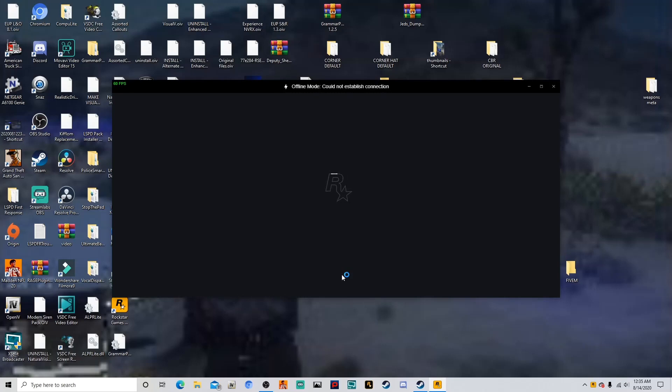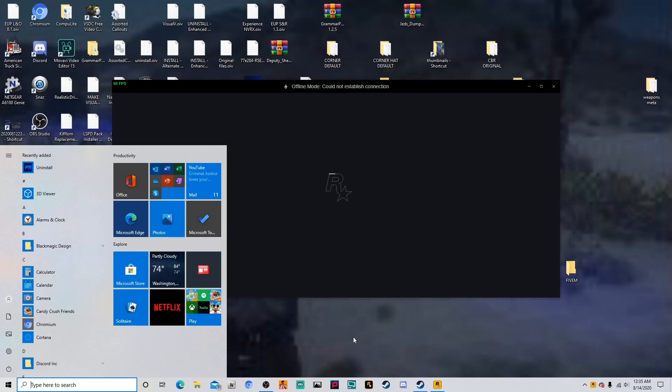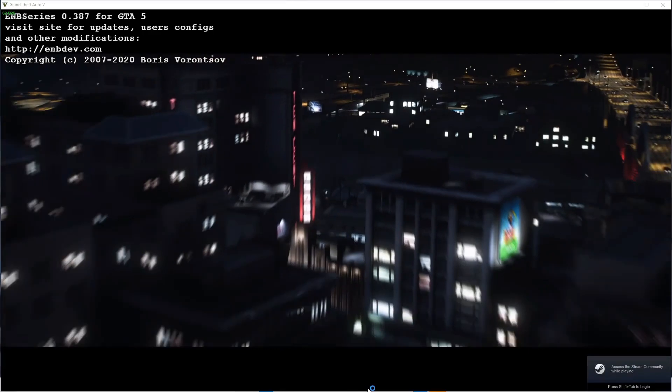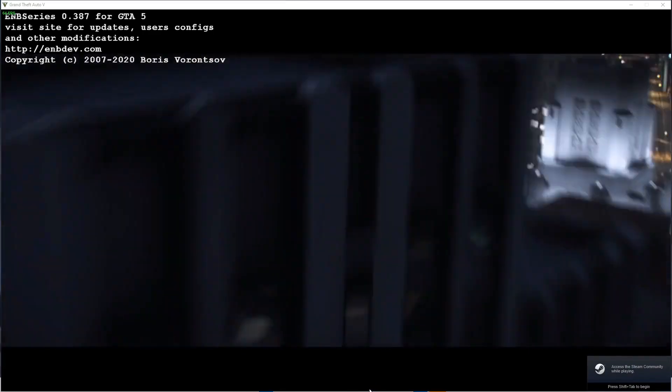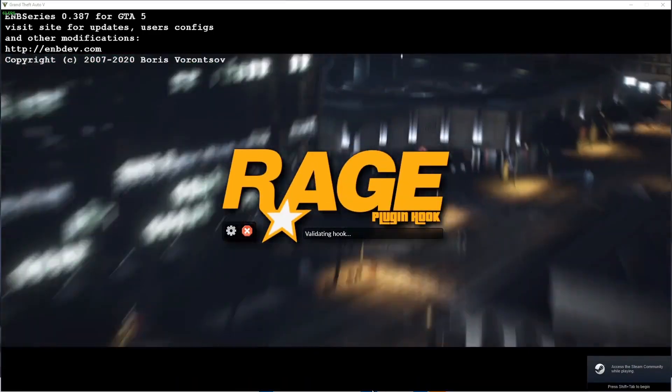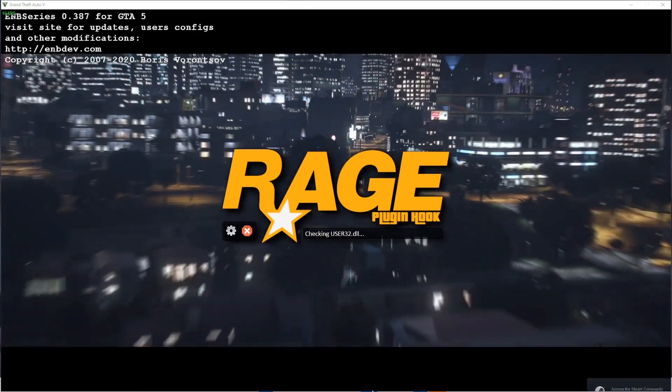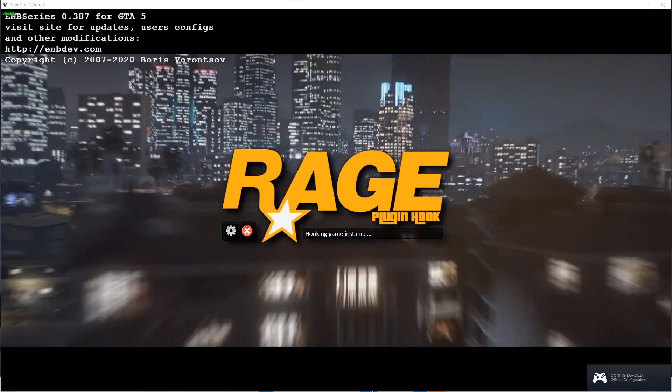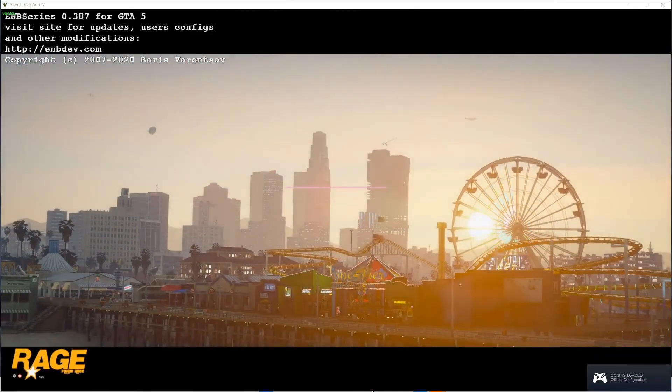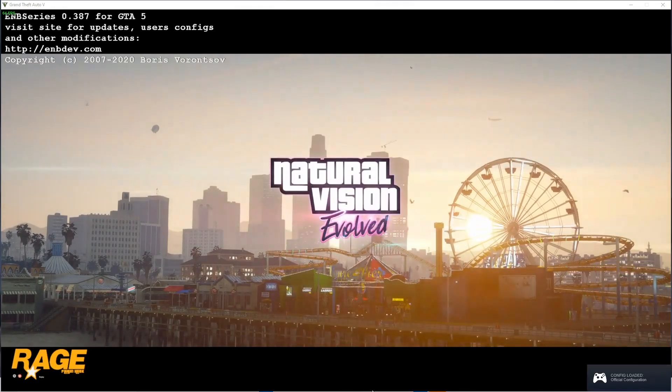Now I load my LSPDFR differently from you guys because I use NVE. But once everything is on, all you guys have to do if you don't have NVE is just click the Rage plugin. So I'm waiting till my NVE starts to load in the game. And once it loads in the game, once it begins to load, I click Rage Hook right away.